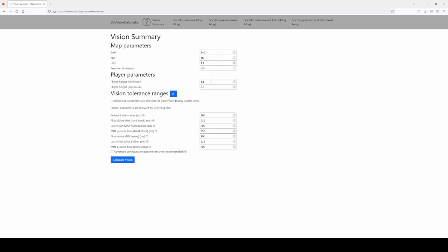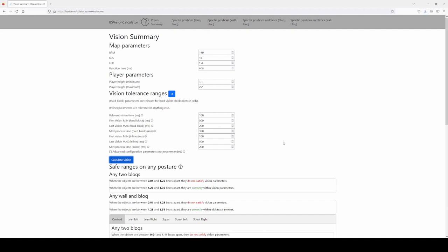Then you have the player height minimum and maximum — I recommend you leave them as-is to work for many different players, but you can change it. It will give you safety ranges for all players within this range. Then you have these tolerance ranges, which are subjective parameters having to do with how much we want to see the blocks. They have default values that you generally don't want to change. Click the update button after introducing the map parameters — it will update a couple of them. Most of the time the defaults after clicking this are good enough.